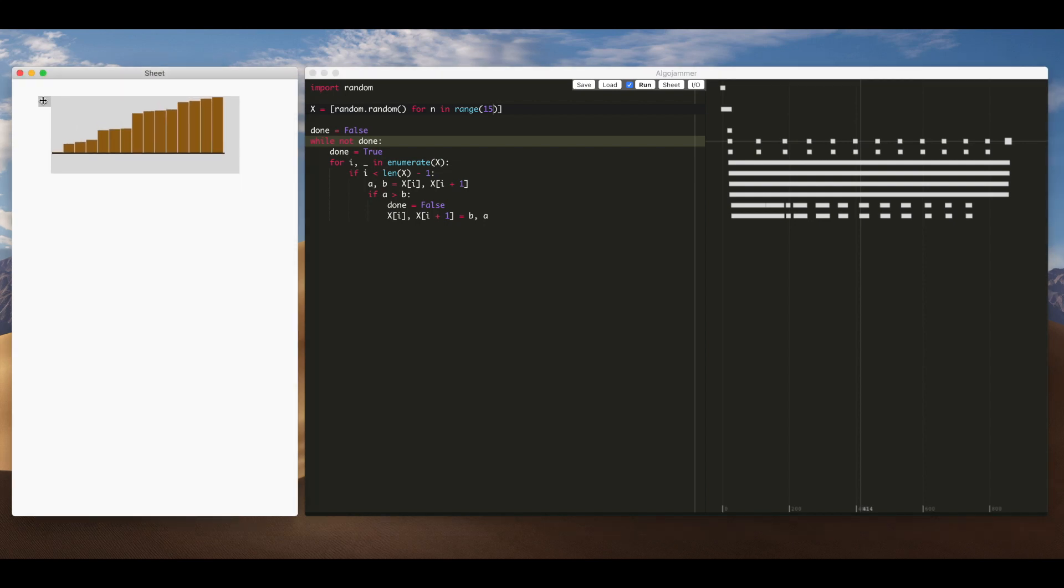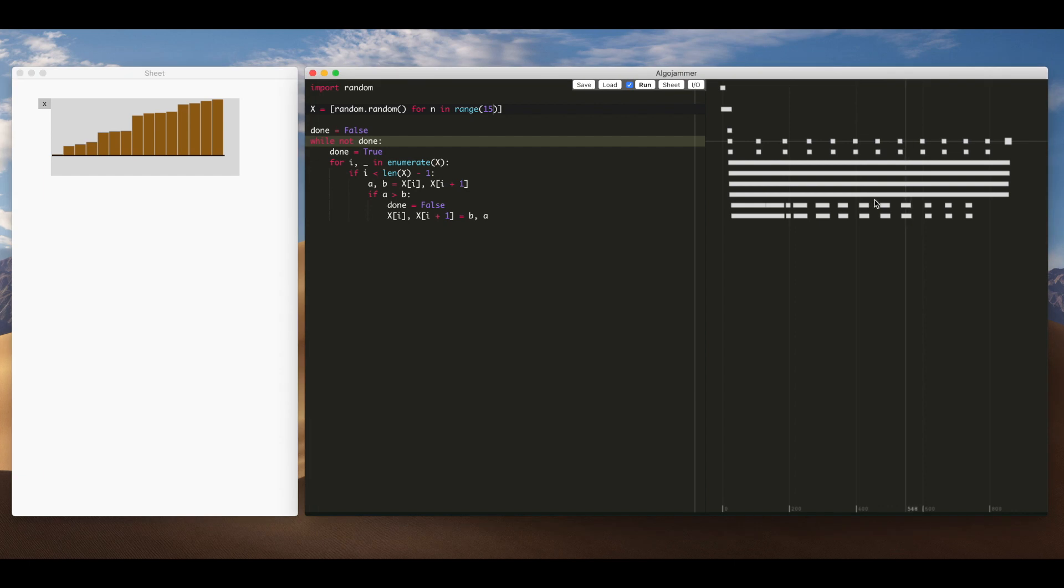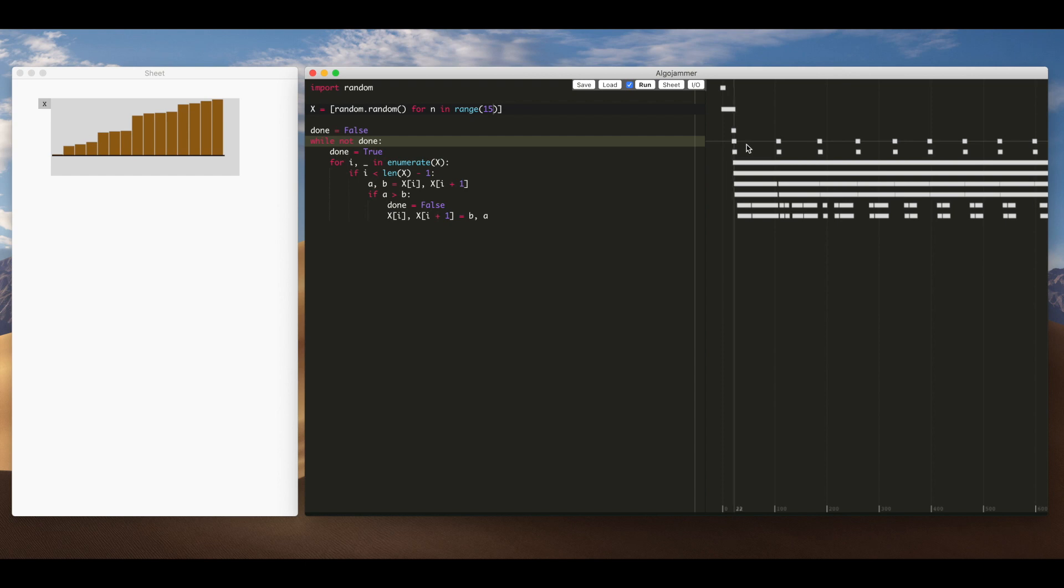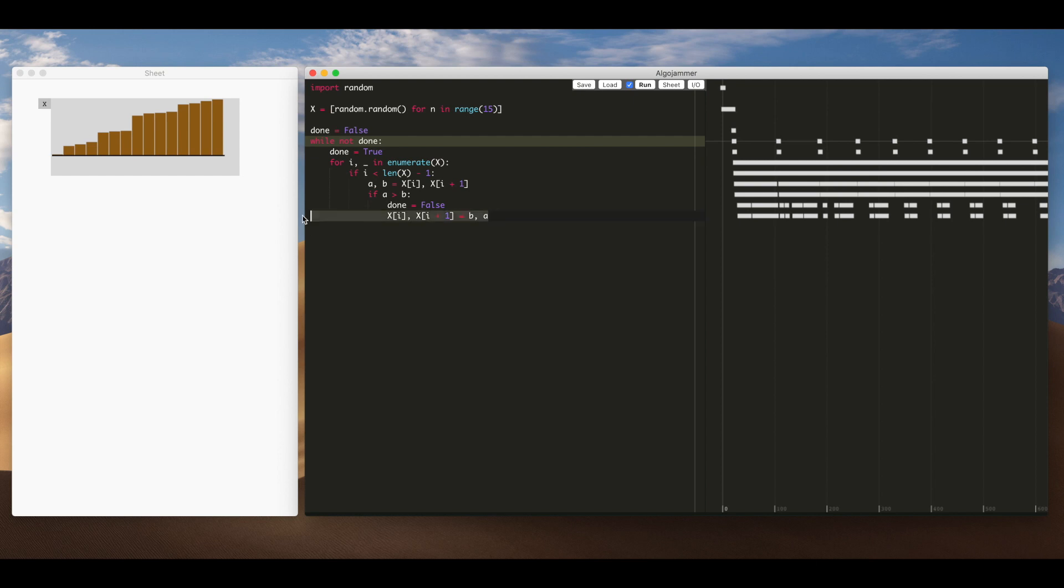Okay so you might notice on the timeline here we have this pattern here on the last two lines. If we look at the sixth line we can see that shows every pass we do through the array line six here saying done is true.